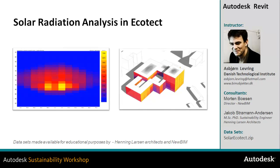In this video about solar radiation analysis in Ecotech, you will learn how to do analysis of solar exposure, how to subdivide your surfaces, and how to calculate incident solar radiation on your building.